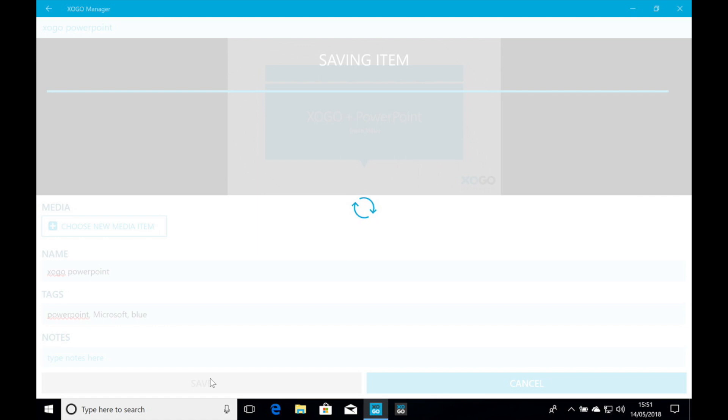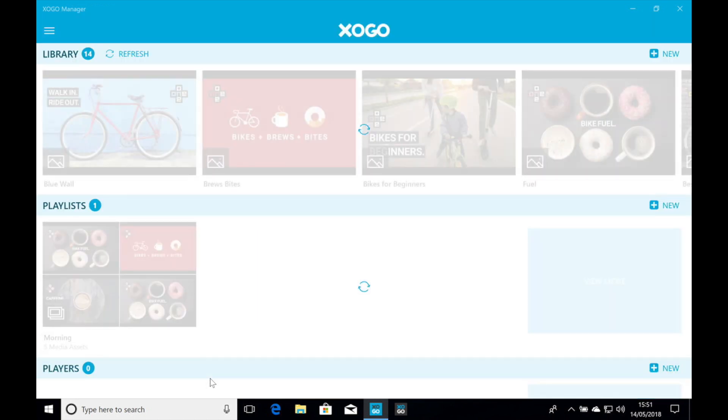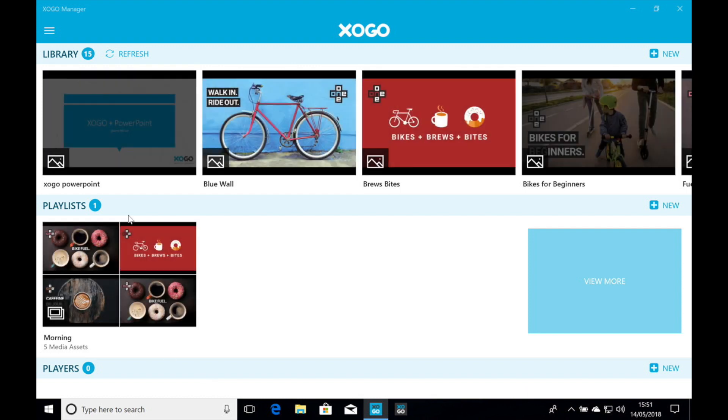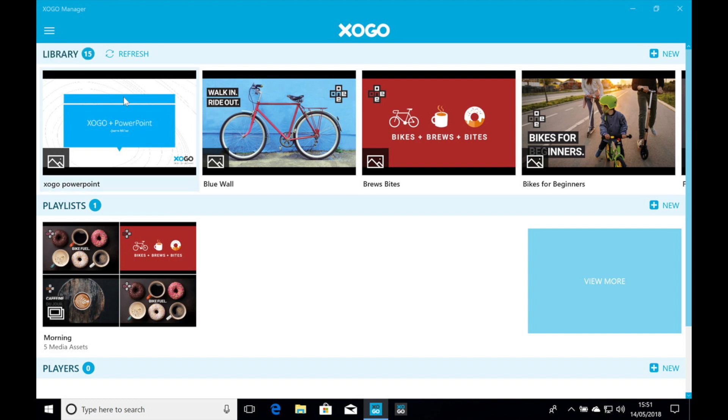And now we're going to be taken back to the main screen. And you'll see in our library at the top, on the top left, we're going to see the new PNG file that we just created and loaded into Zogo.